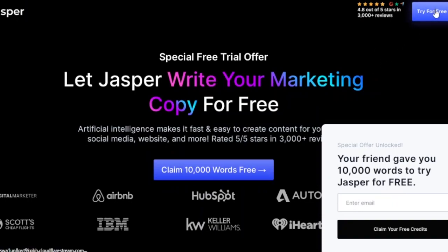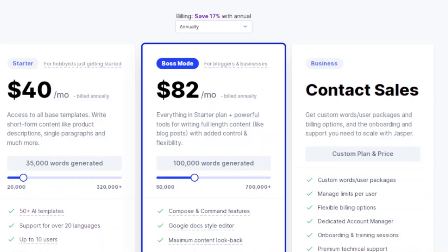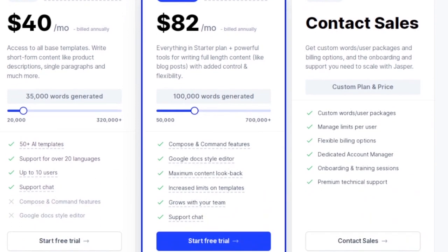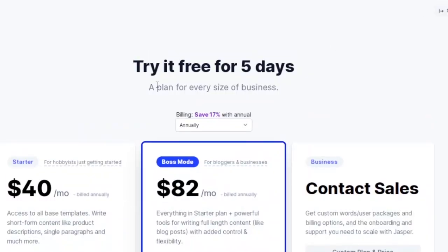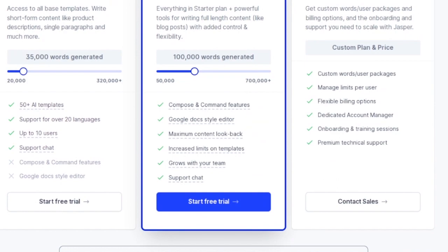Continuing the free trial gives you two pricing options. The Starter package is $40 per month — it includes 50-plus AI templates, support for over 20 languages, and up to 10 users. The Boss Mode, built for bloggers and businesses, is about $82 per month billed annually. Add your details and Jasper will create really attractive, machine-generated content for you.